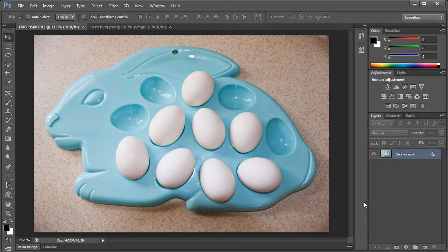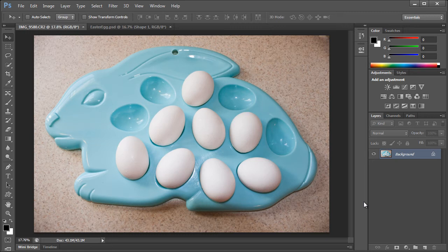Hey everyone, Robert here coming at you with another Photoshop tutorial. In this tutorial we're going to be taking a look at coloring our own Easter eggs.